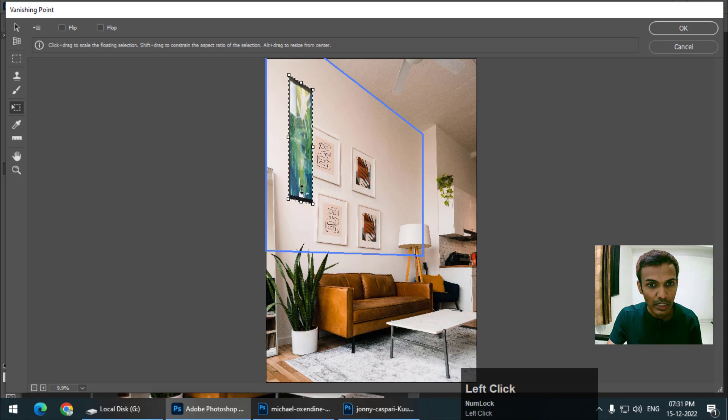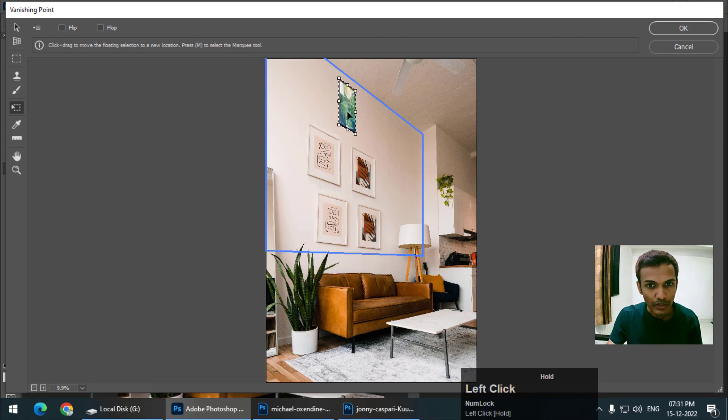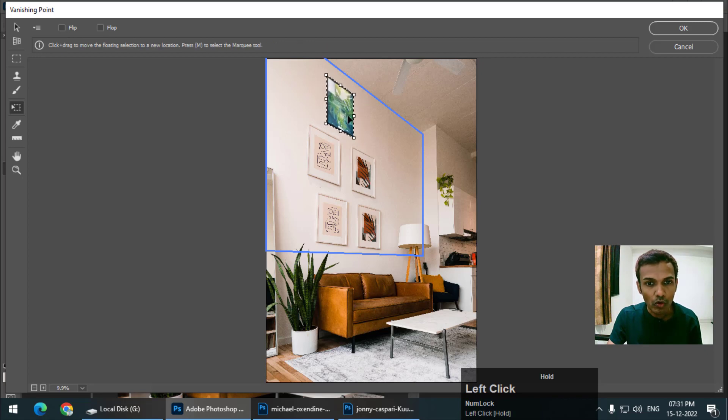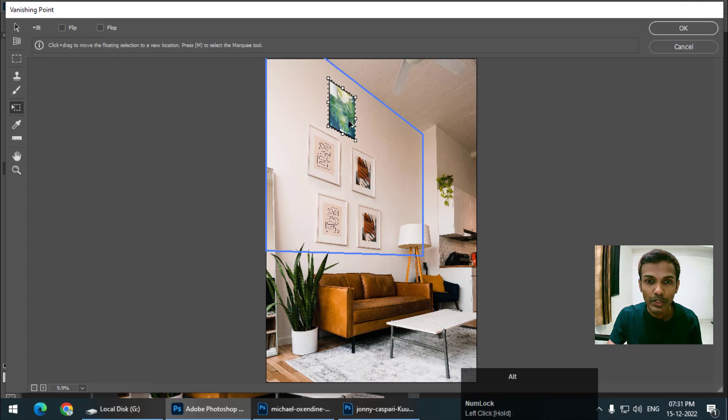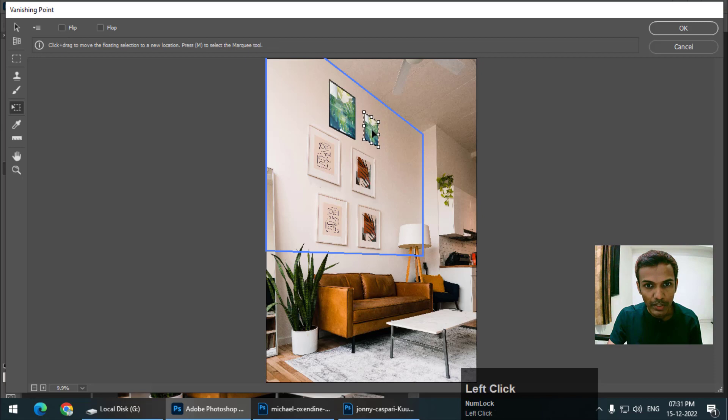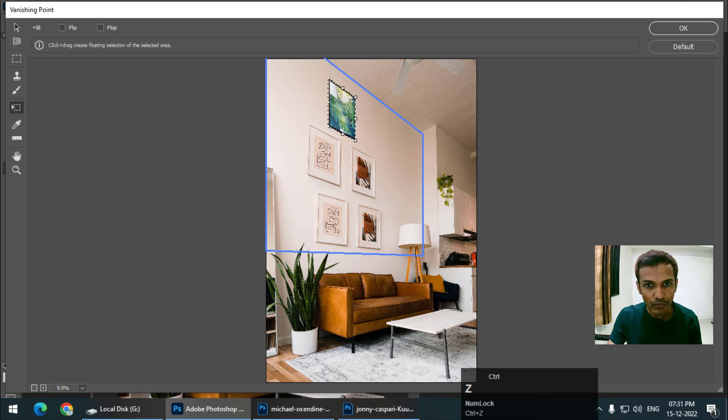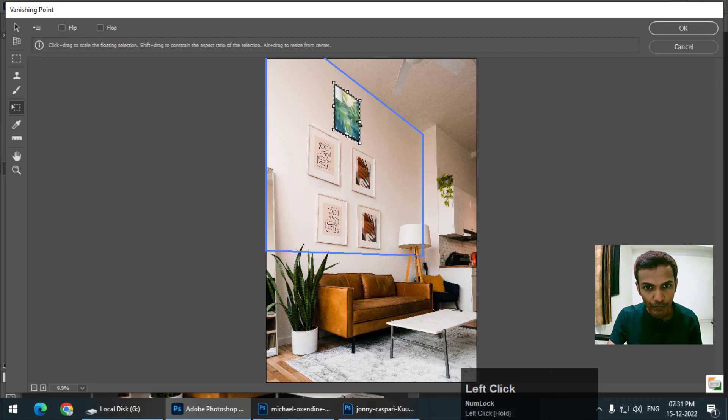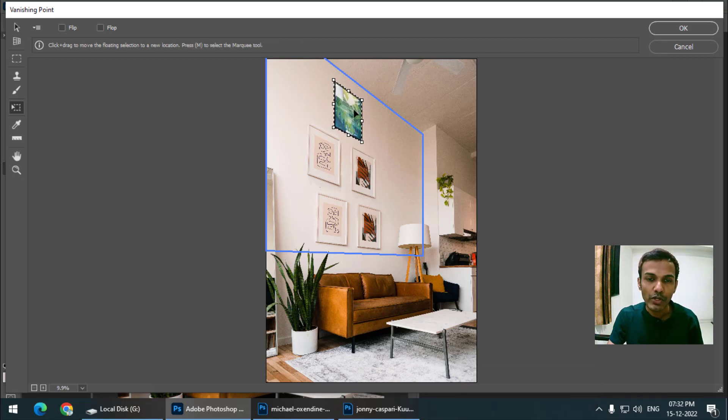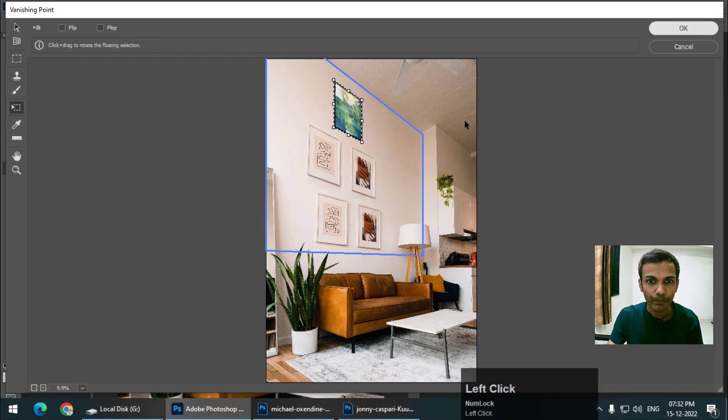Using the transform tool, the shortcut is T to transform. As you can see the perspective is correct. Let's say I want to place it over here. If you want to copy it, simply press Alt key or Option key and left click so it will copy the image. But for now I only want this one picture. As you can see the perspective is pretty accurate. Whenever you are happy with the placement, just press OK.